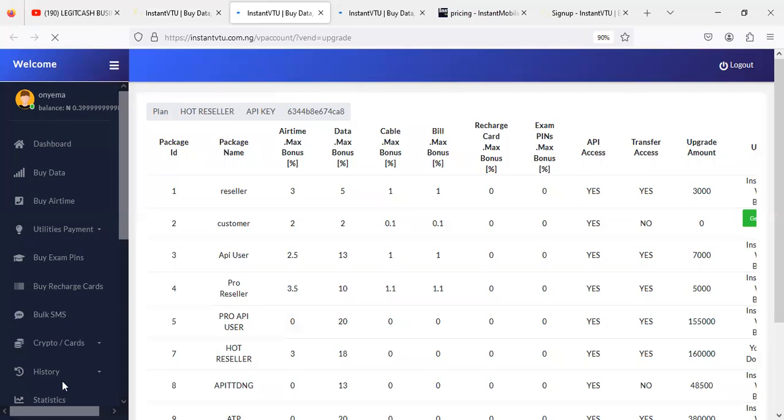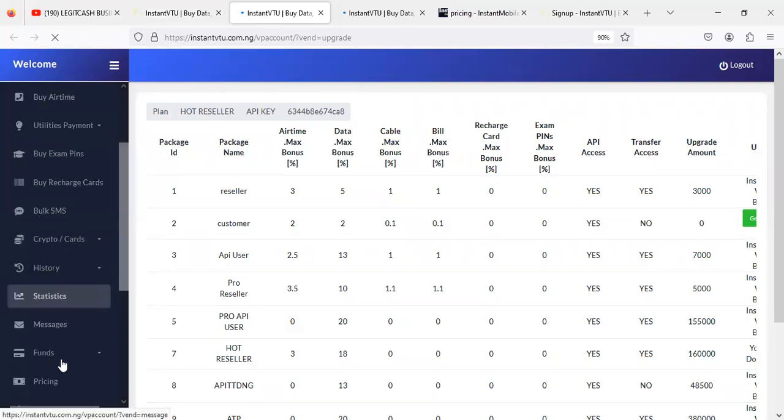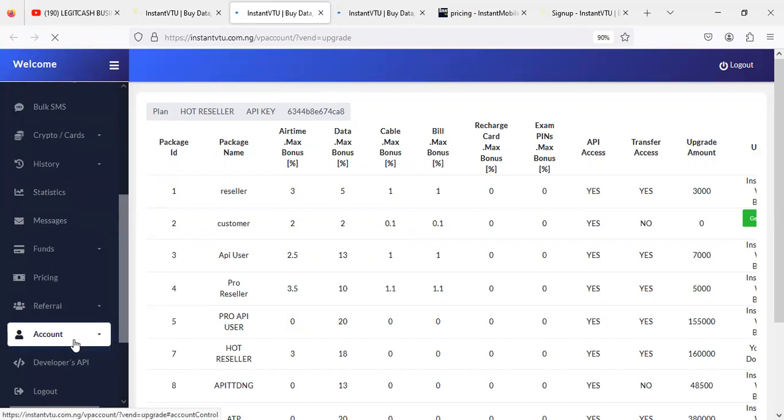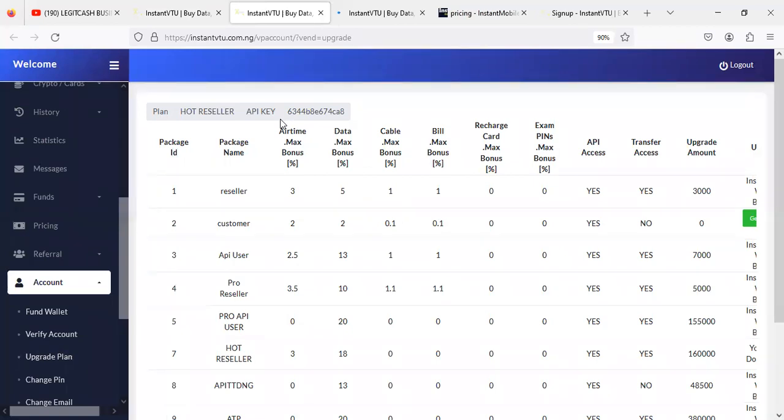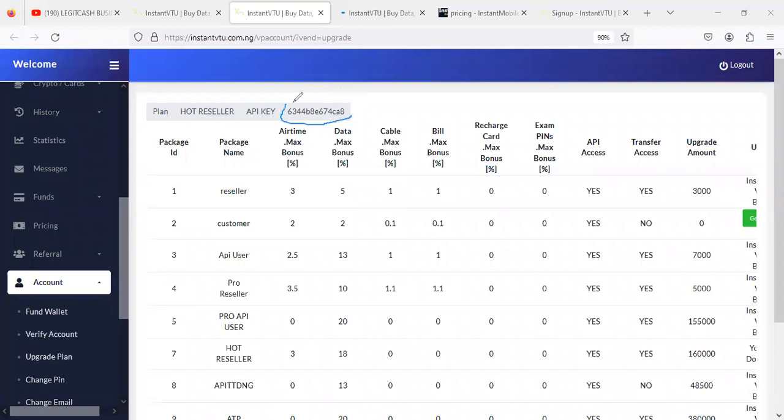So here is the API key. Once you click on upgrade, you can also locate this by going to the account section here. Just click on account, then you click on upgrade plan. You'll be able to see it here. So this is actually your ID. The system is asking you that you need these two parameters to do integration.